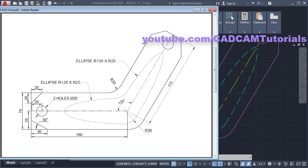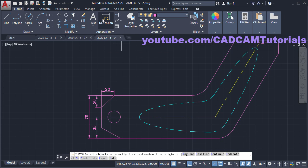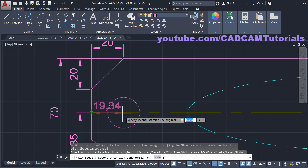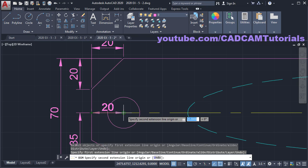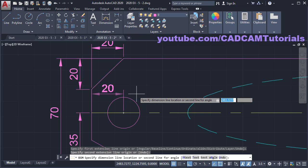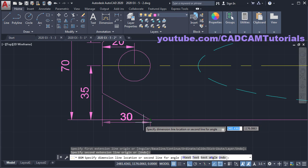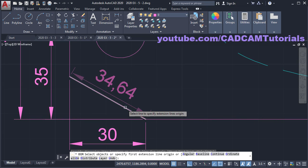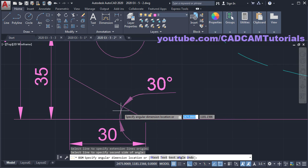Next is the 20, 30 and 30 dimensions. Click on Dimension, click on this end point. Here it is not showing the center point of the circle — to show it, take your cursor on the circle and it will show the center point. Click there, take your cursor above and click. Then click on this end point, this end point, take your cursor below and click. To give the angle, click on this line, click on this line, then take your cursor inside and click.